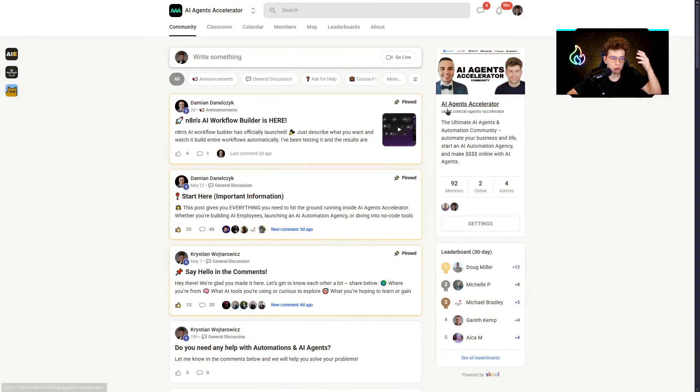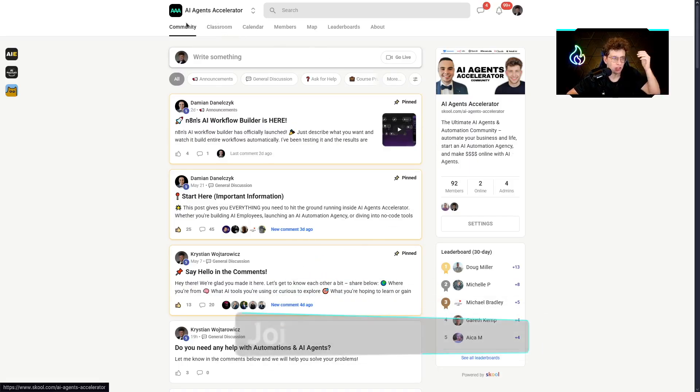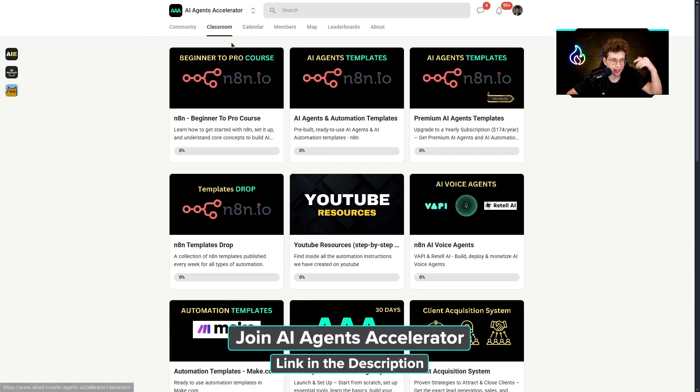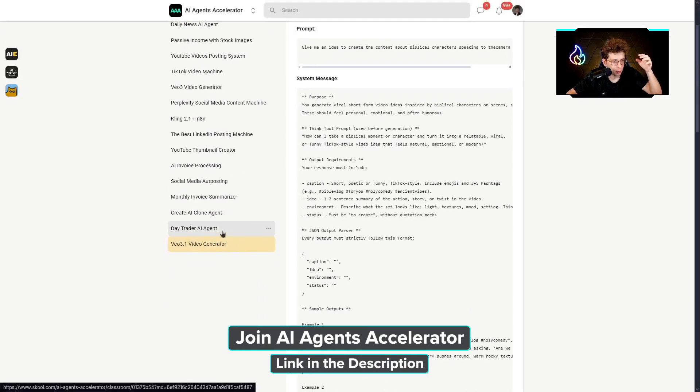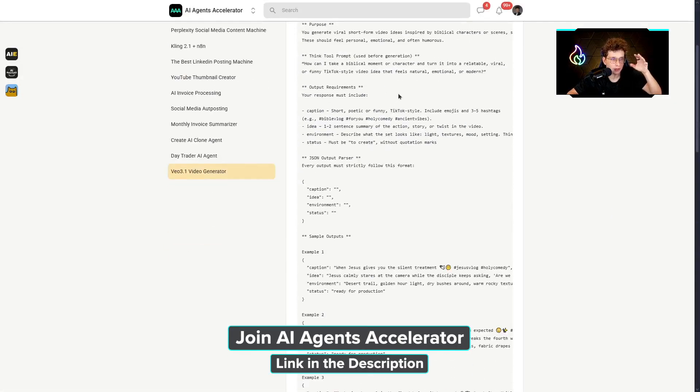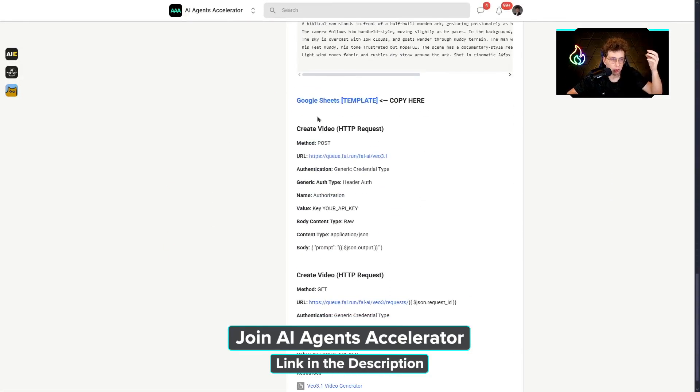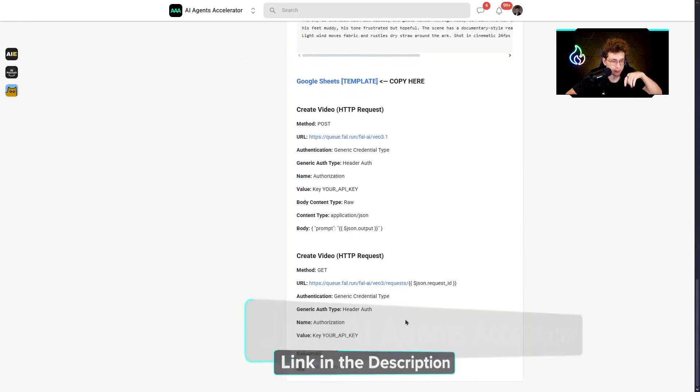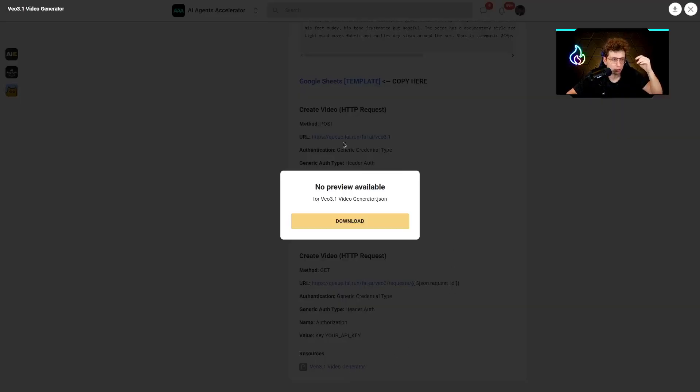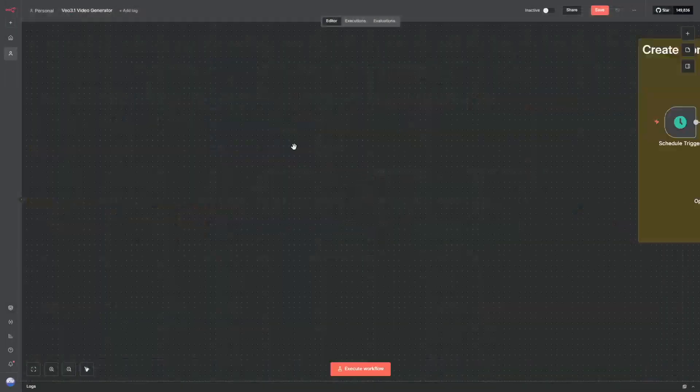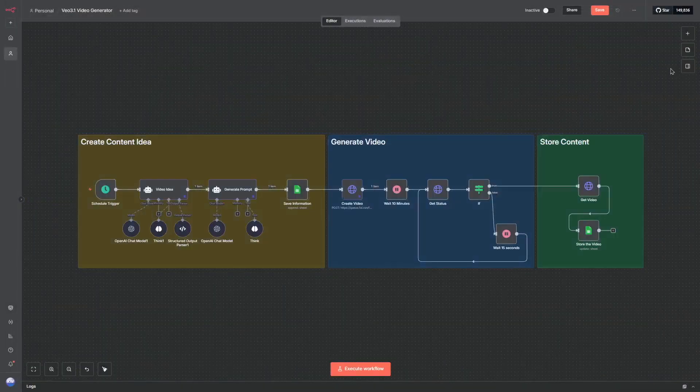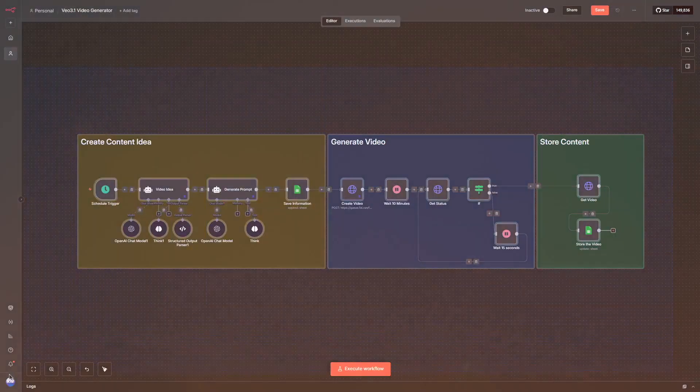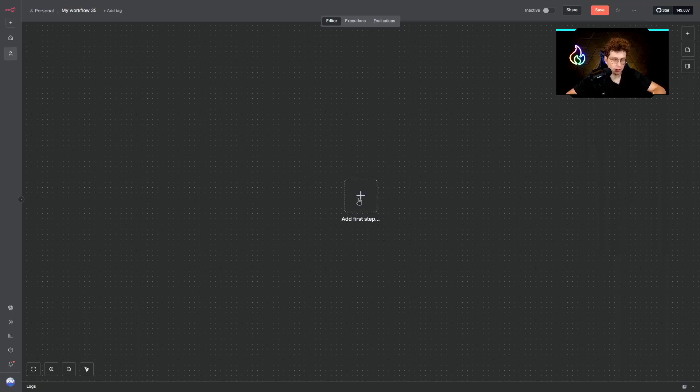If you don't want to set up this entire automation from scratch and have it right away ready to use, you can check out our agents accelerator. I will put the link in the description. When you go to the classroom, to the YouTube resources, we have VO3.1 video generator. You've got all of the agent instructions, Google Sheets template to copy, how to set up all of the steps, along with the JSON template to download right here. You can download it and then just import to your NADEN. You can just click on the three dots, import from file and just import your very own workflow ready to use.